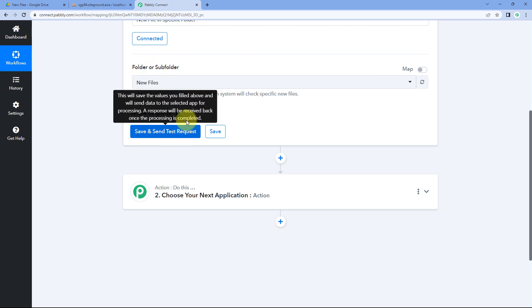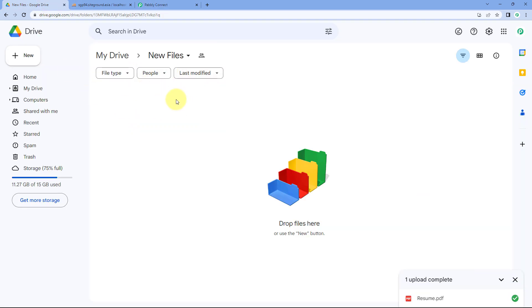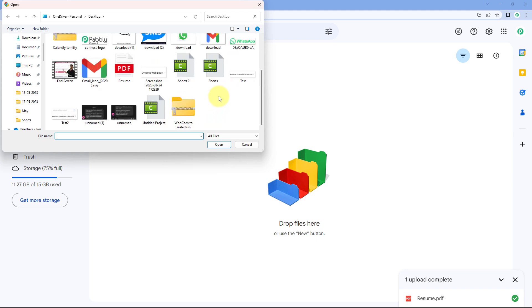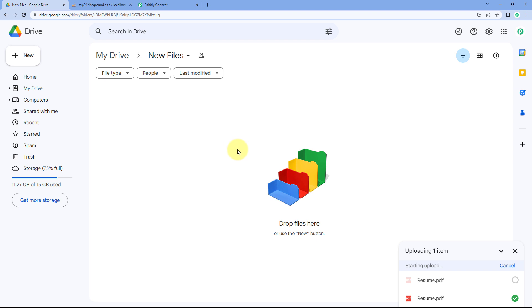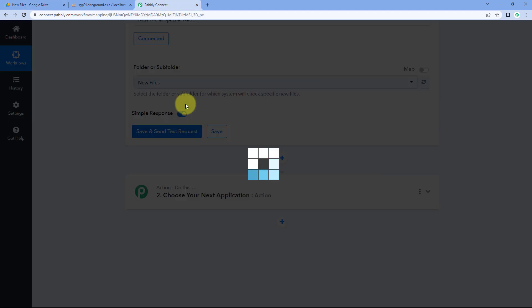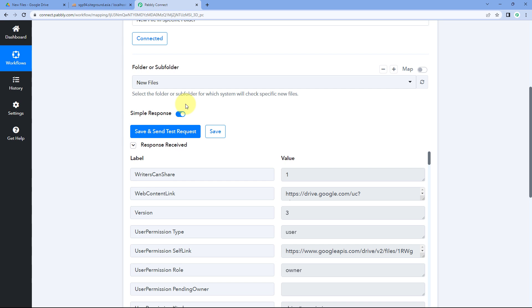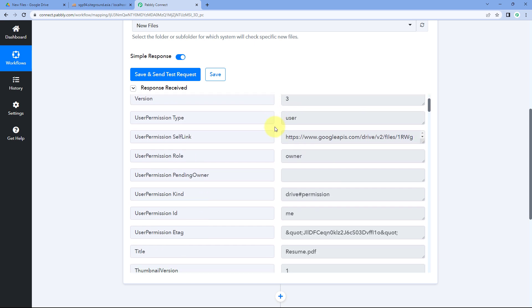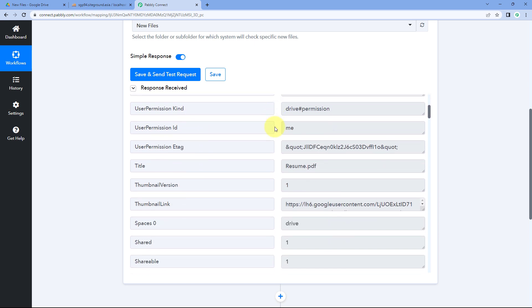Before clicking 'Save and Send Test Request,' let's upload a file to this folder since it's currently blank. I'll click New, then File Upload, and select a PDF resume file to upload to this folder in Google Drive. After uploading, I'll go back to Pabbly Connect and click 'Save and Send Test Request.' When we click it, we receive a response — and this response appears to be a positive one. It contains the details of the exact file we just uploaded to the Google Drive folder.